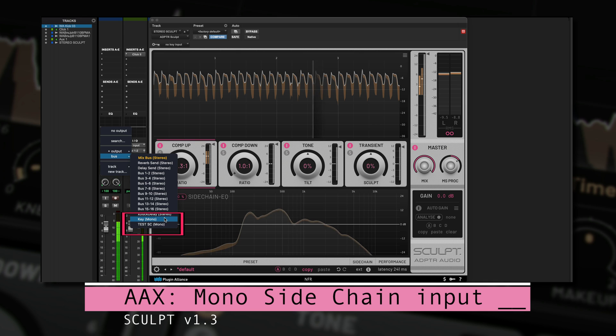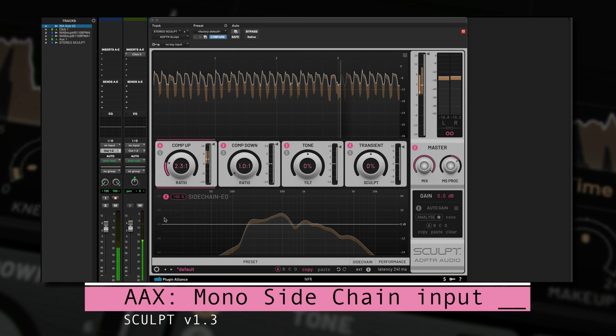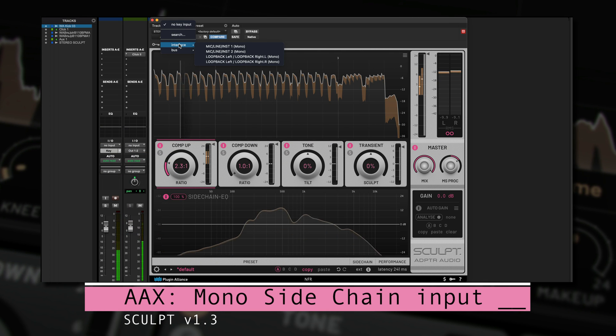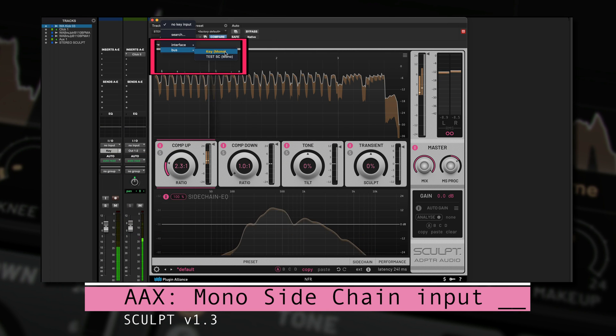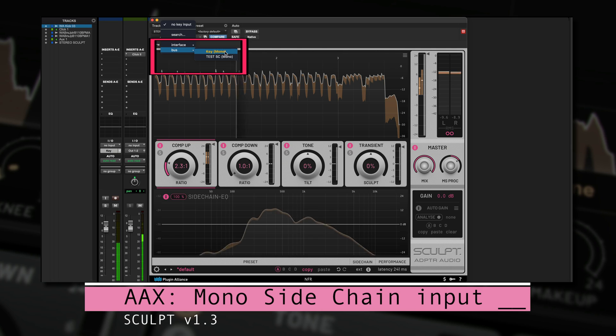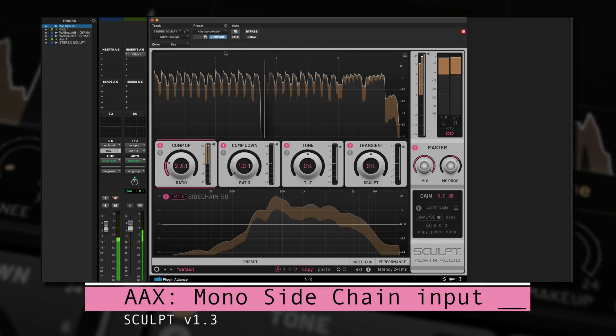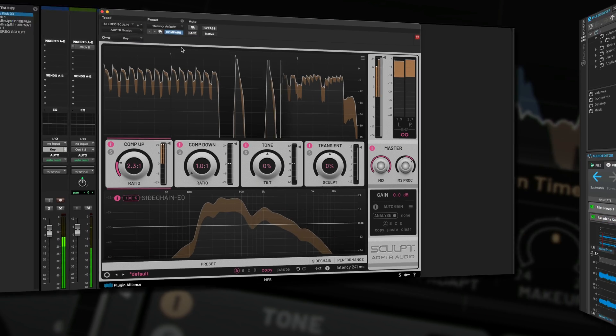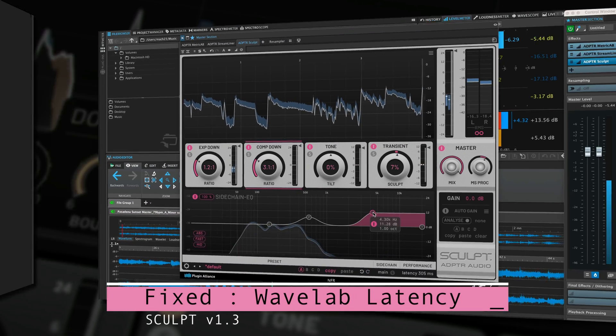The AAX version has been updated to enable a mono sidechain input into a stereo instance of Sculpt. This enables us to route the key input into Sculpt, whether we use a mono or stereo version.